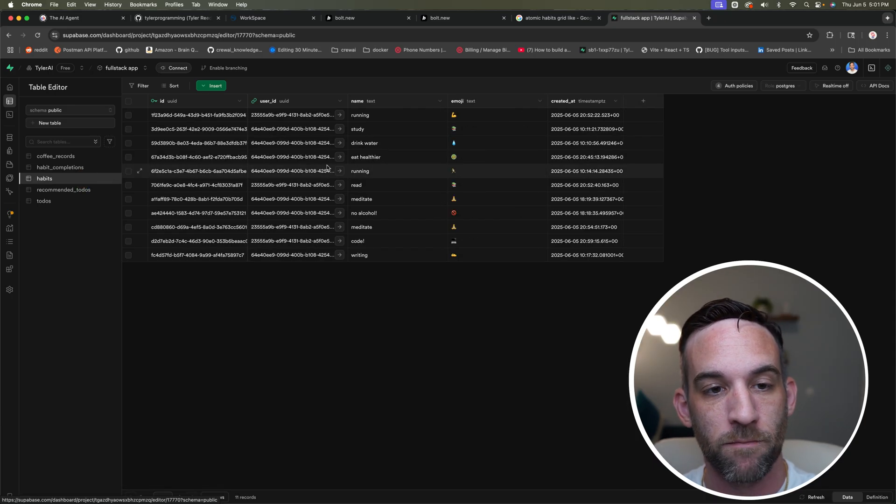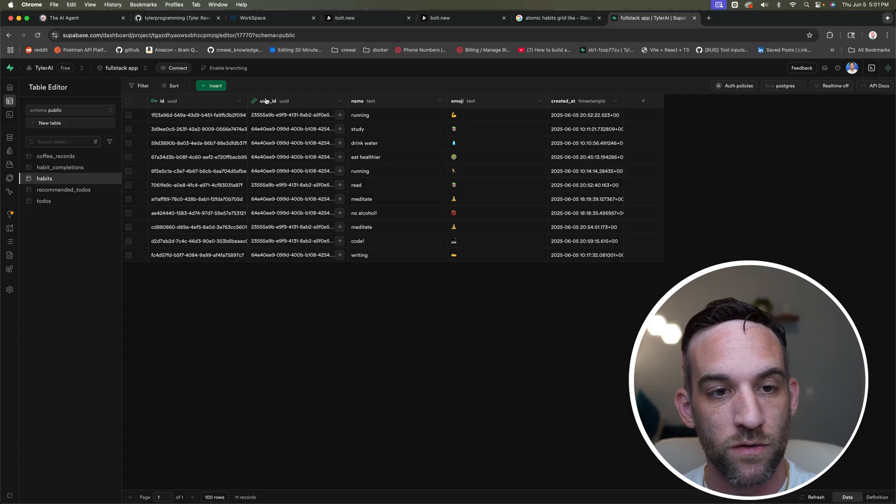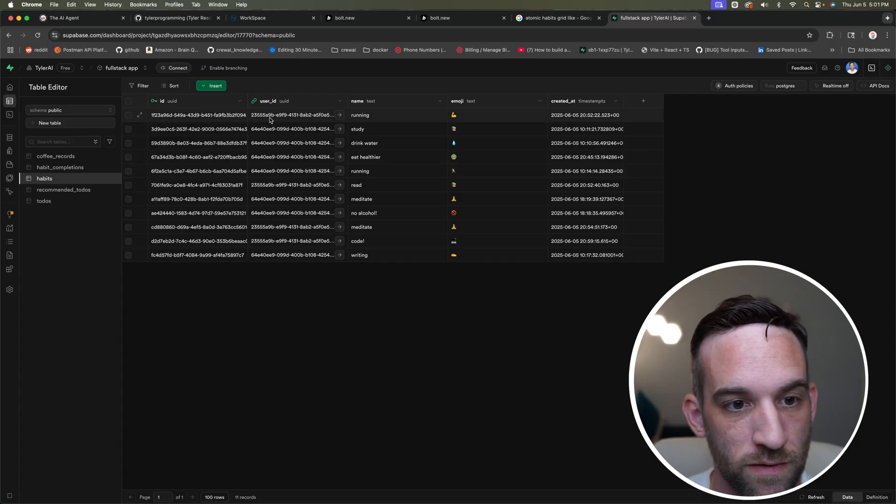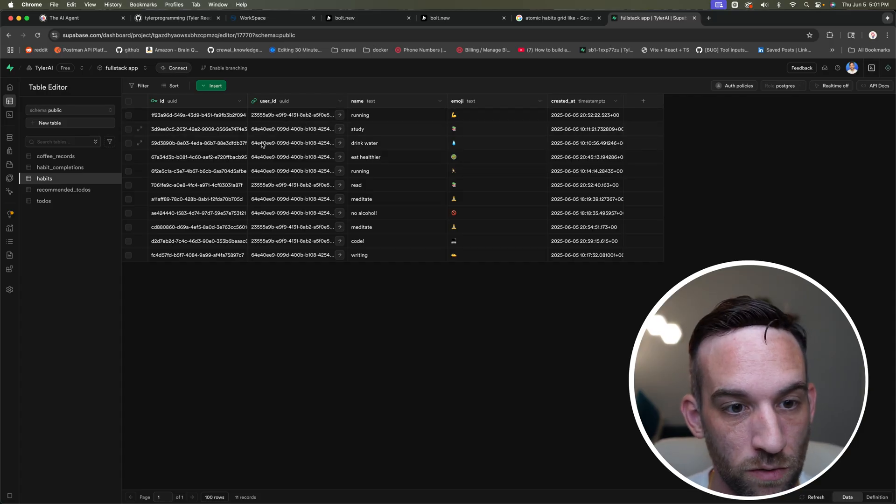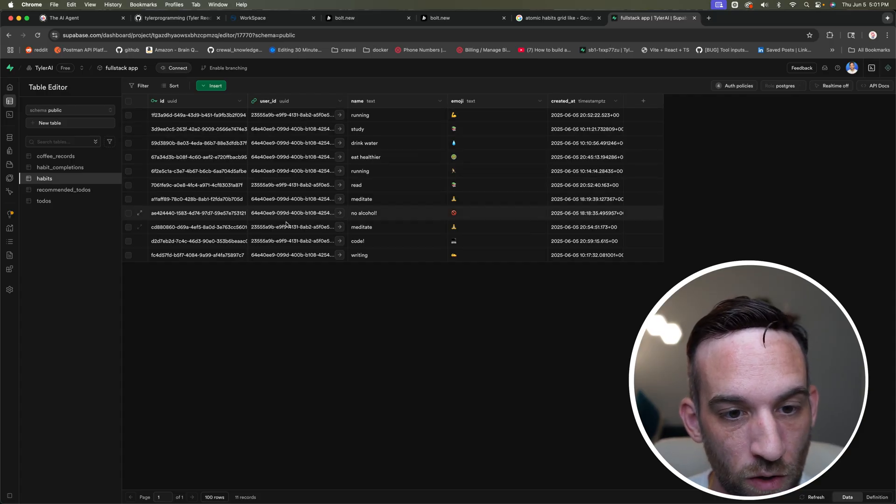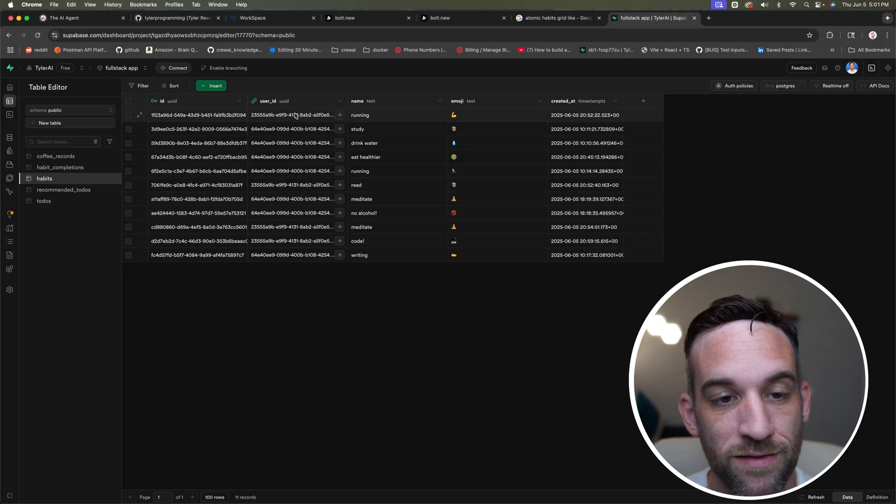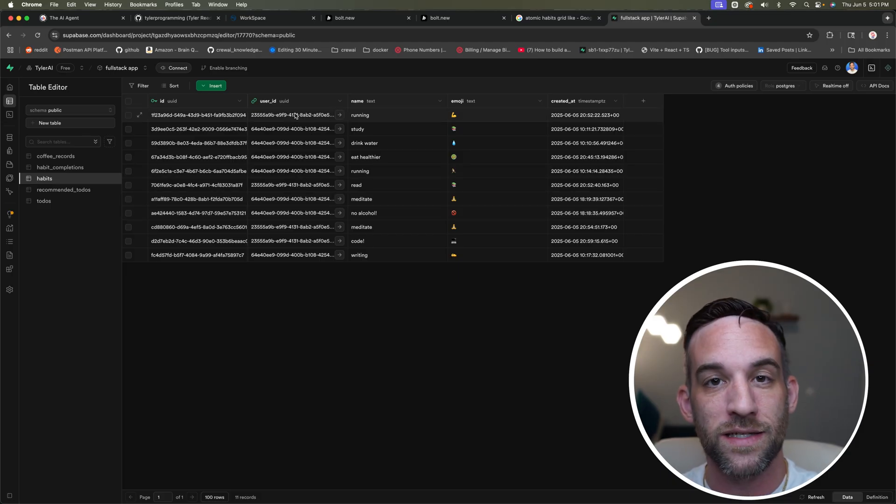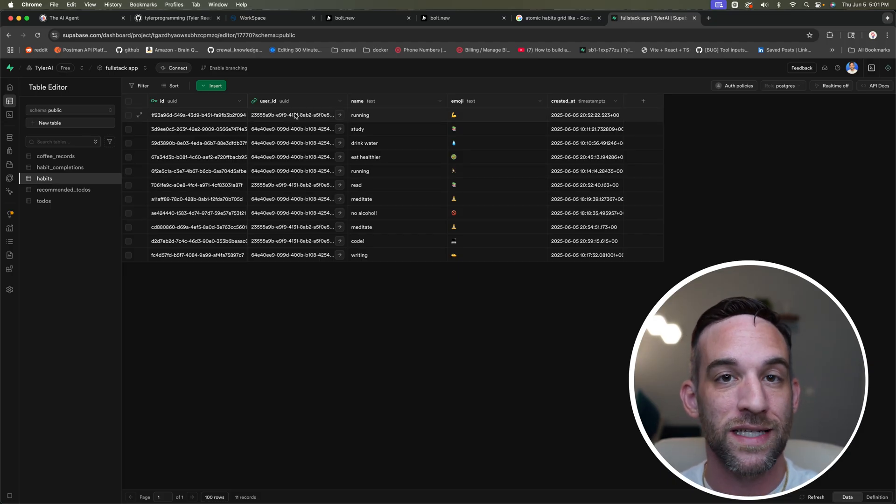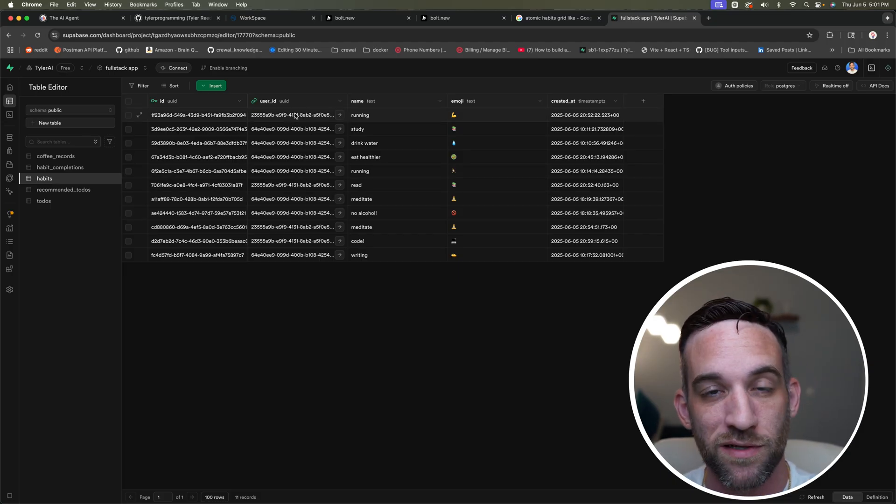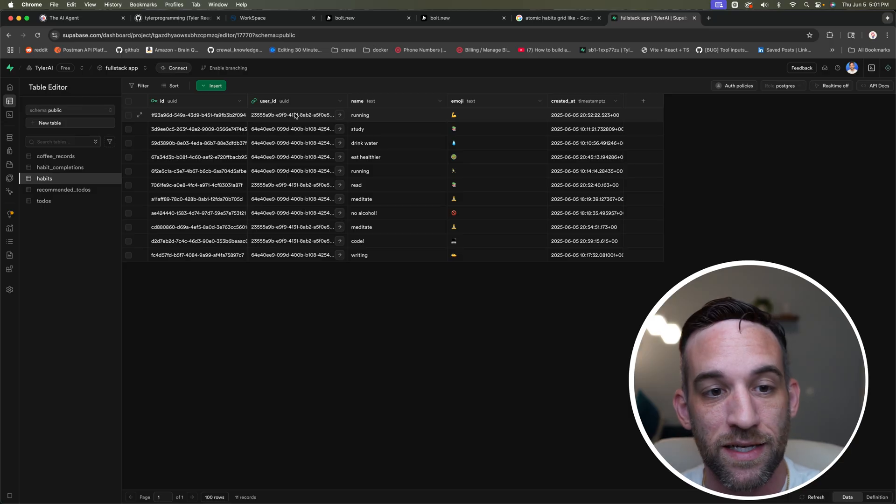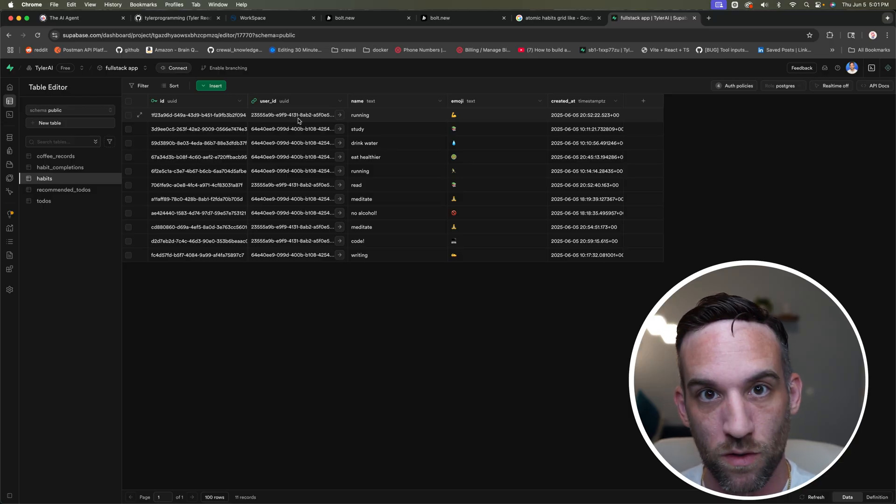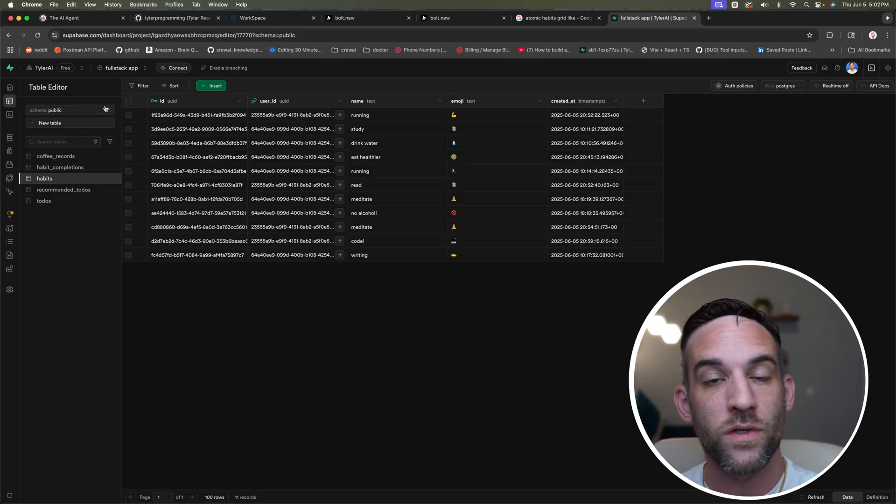So when I'm signed in for this user ID here, and I know this can be a lot at once, there are only two total different user IDs. And what's happening is I'm only seeing my user ID because it's using authentication that whenever I sign in, that's all I'm going to see. And that's what you want.